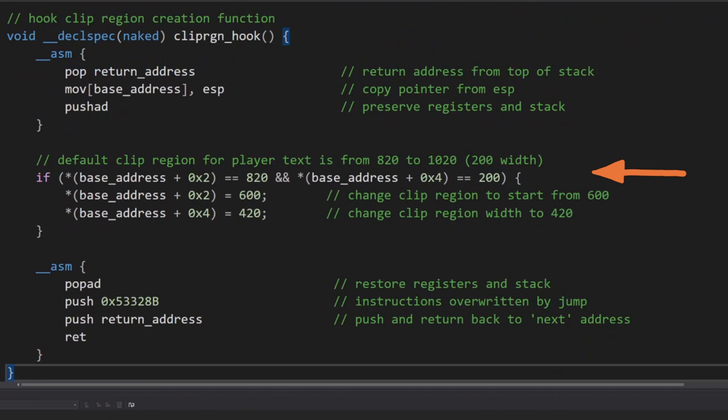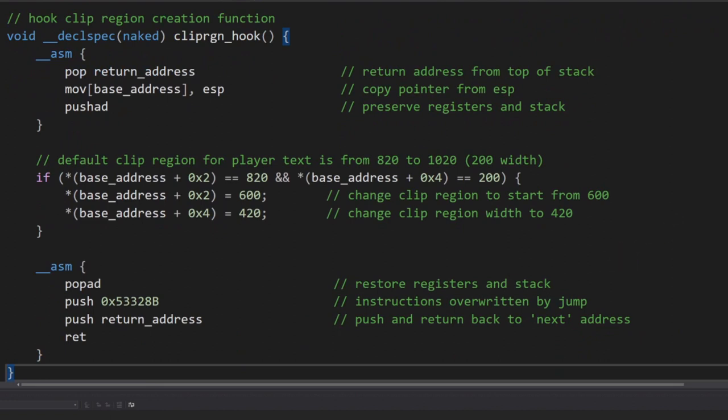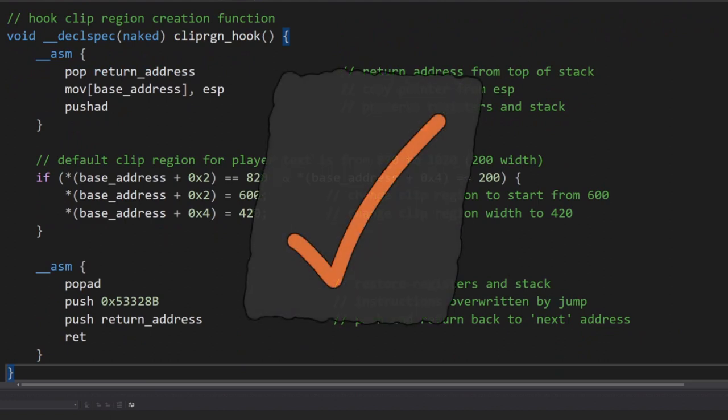We can then directly write C here, performing any action we like. For our use case, we can compare values on the stack and depending on that condition, change the size of the player text clip region rectangle. Rather than limiting the rectangle to width of 200, we can instead increase it to a width of 420. Once we are done making our changes, we can switch back over to ASM to perform our own function cleanup. We restore the registers and stack back to how they were before we started, rewrite the ASM instructions we overwrote and mangled when first writing our hook, then return back to where we started. That's it. That's function hooking at work.